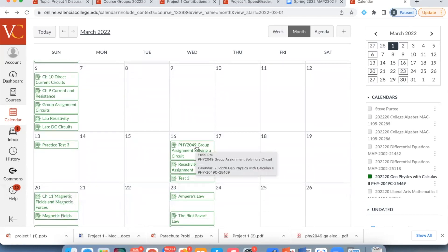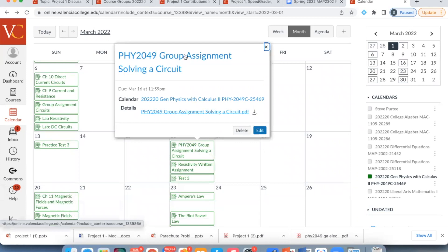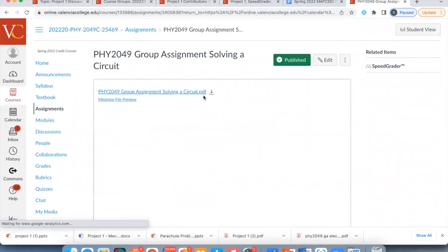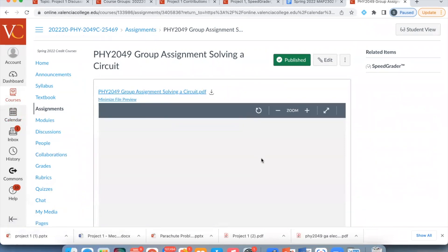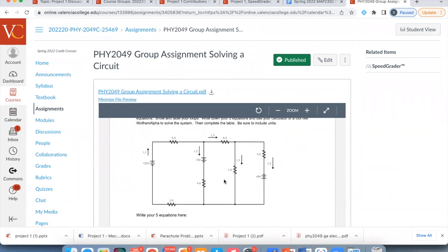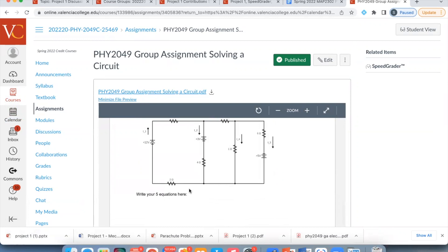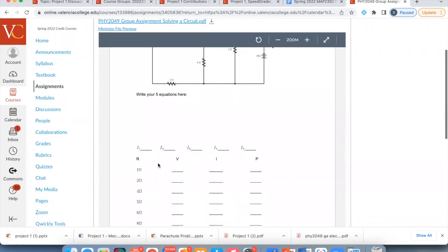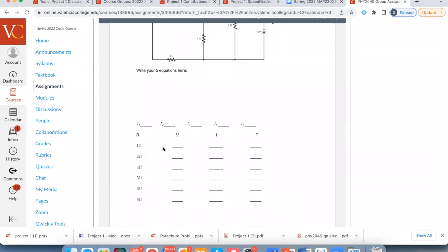What we're going to do today is a problem just like this one. I kind of based today's lecture around this — it's a very similar problem. It's a big, long, nasty, complicated circuit. We're going to end up with five different currents, and then we're going to find the voltage drop, the current, and the power across each resistor.